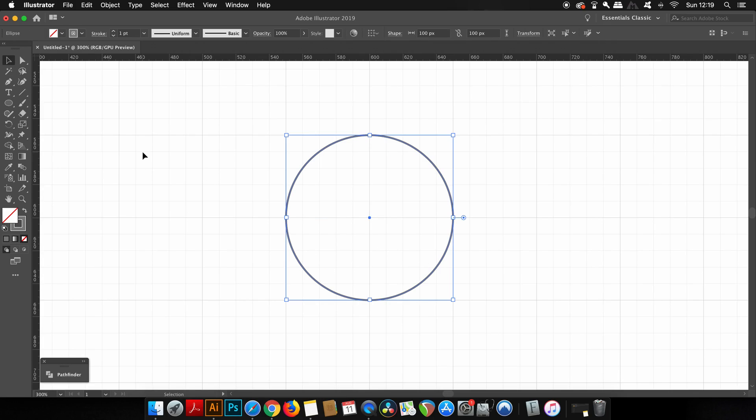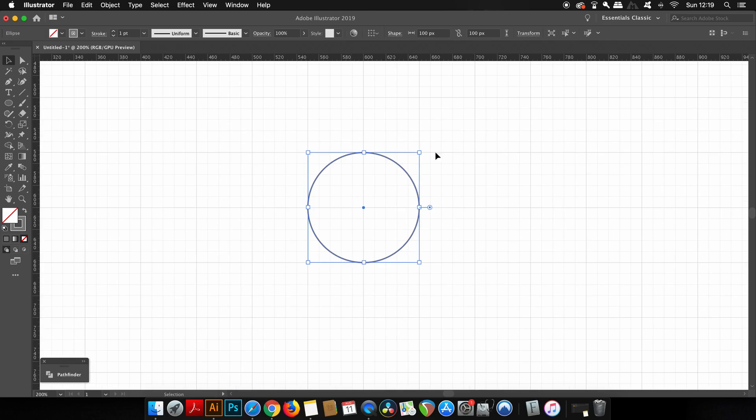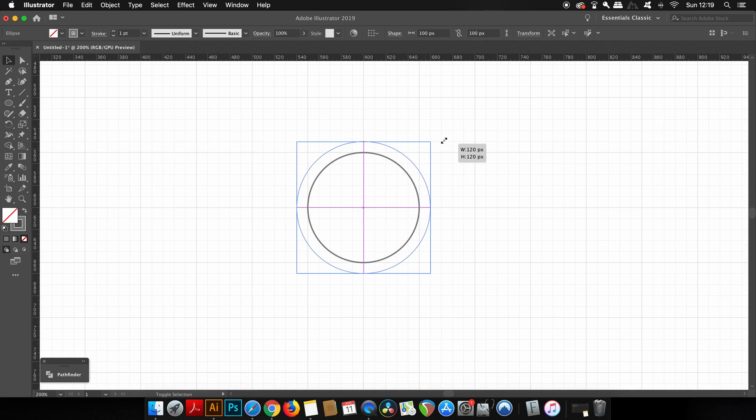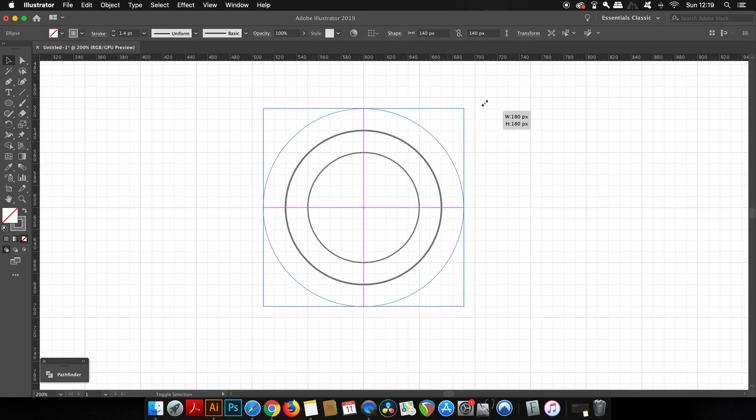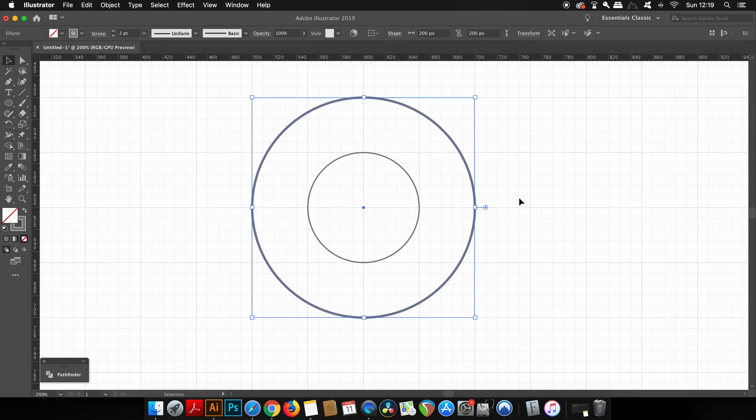I can then copy this with command or control C and then paste it in place with command or control F. It's then just a matter of repeating the process to end up with three circles.